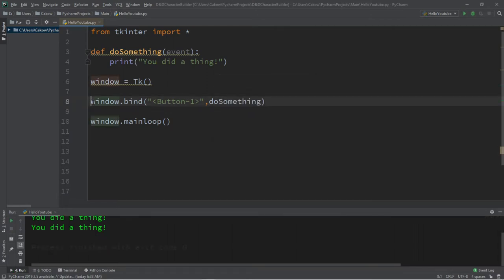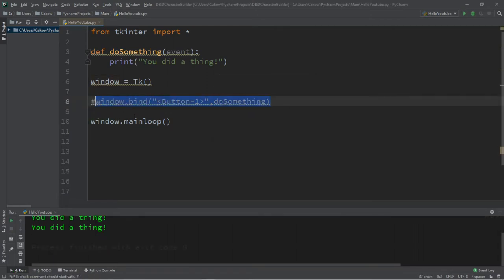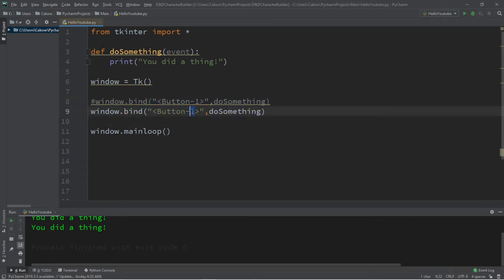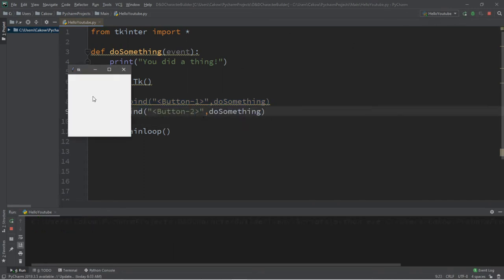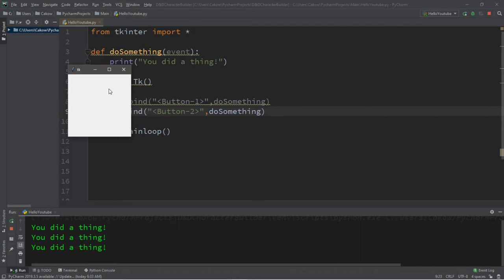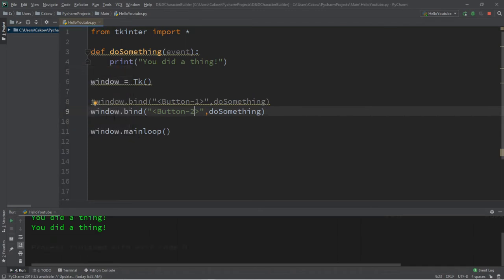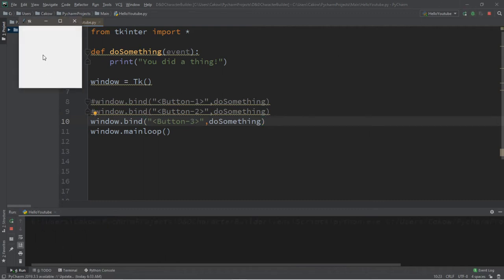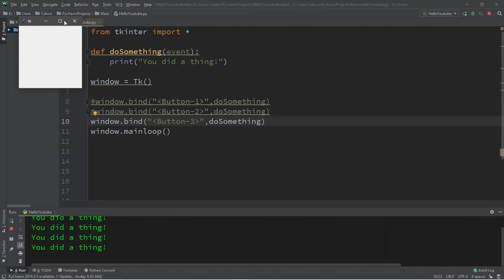So there are other mouse events too. Button two is that scroll wheel, not if you scroll up or down, but if you press in on it. So right now I'm clicking left, I'm clicking right. Now I'm going to press in on the mouse wheel, and it says you did a thing. Button three is a right mouse click. So I'm clicking left, nothing, but I'm going to click right, and that seems to work.